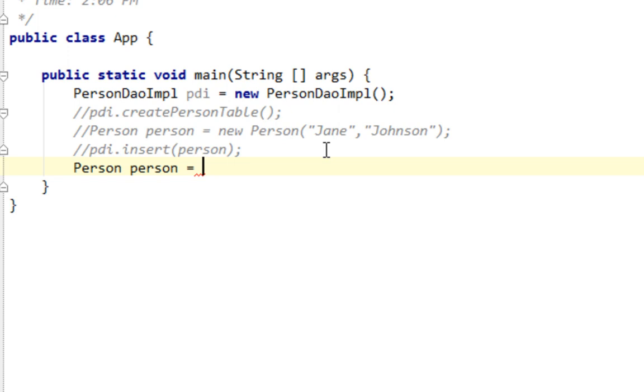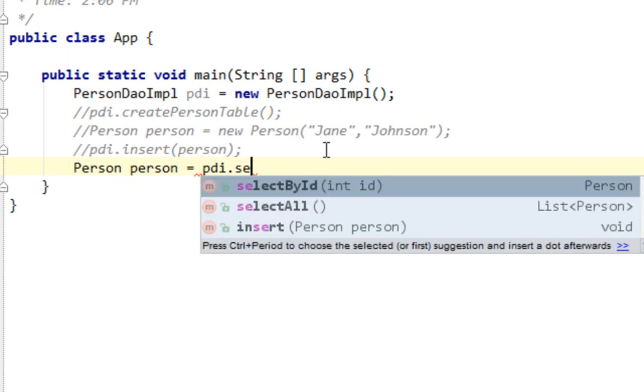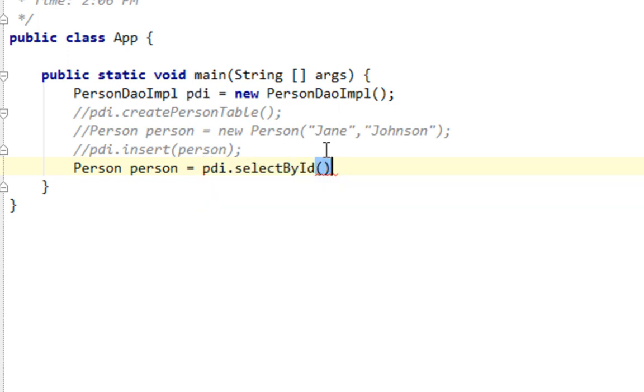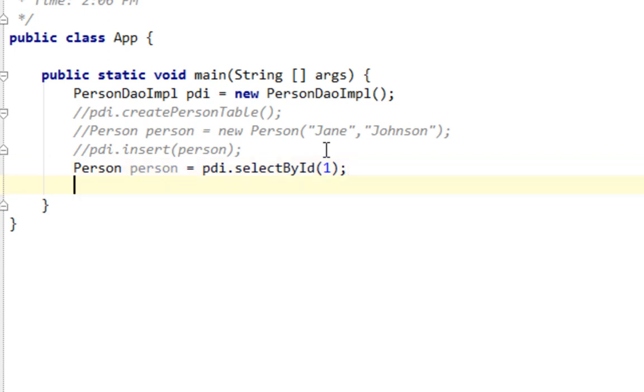And I'll call PDI selectById and I'll pass ID of my person. For example, let's select John and his ID is 1. And now we have our person variable initialized.